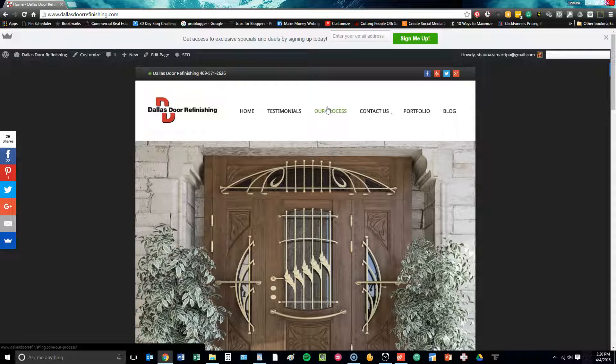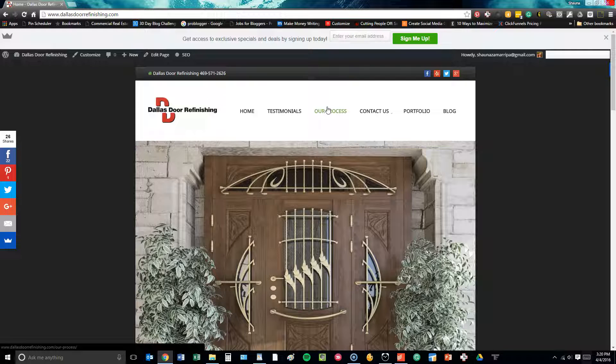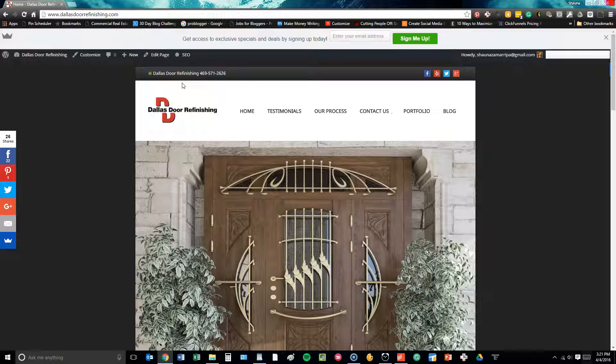Hi, this is Shauna with Valkyrie Consulting, and I'm going to walk you through the front end of the Dallas Door Refinishing project that we have recently launched and finally agreed on all edits for this client.